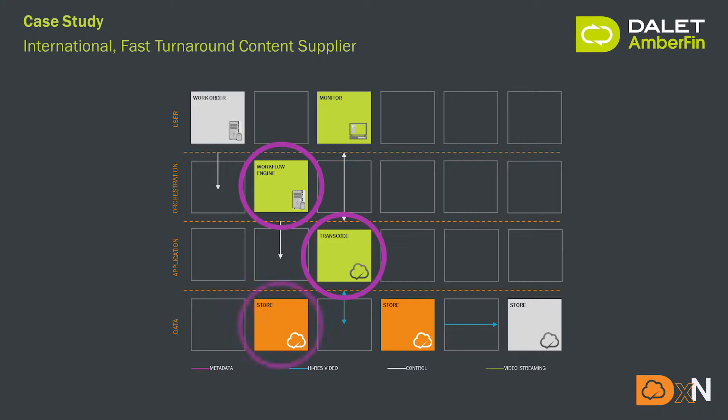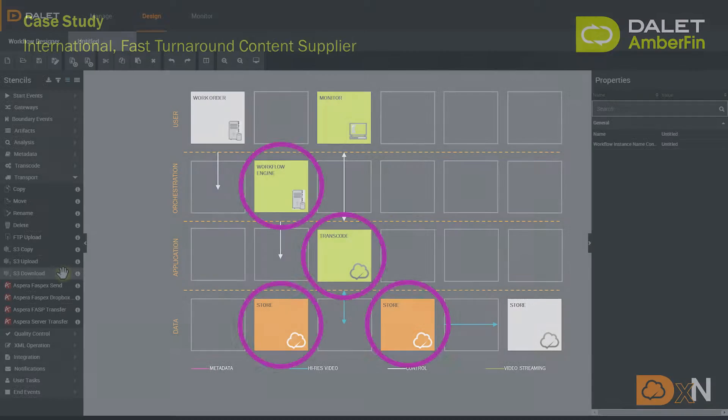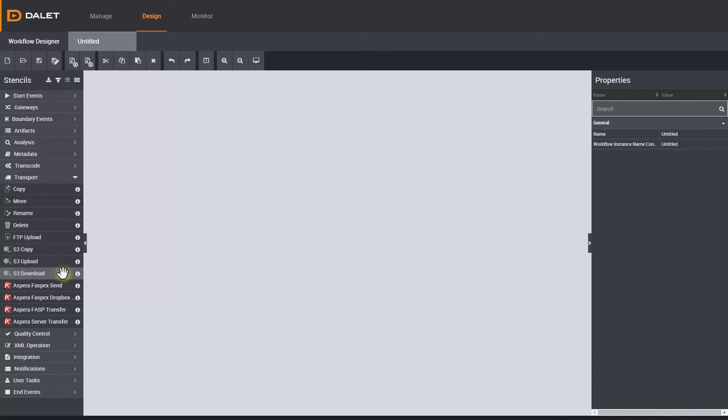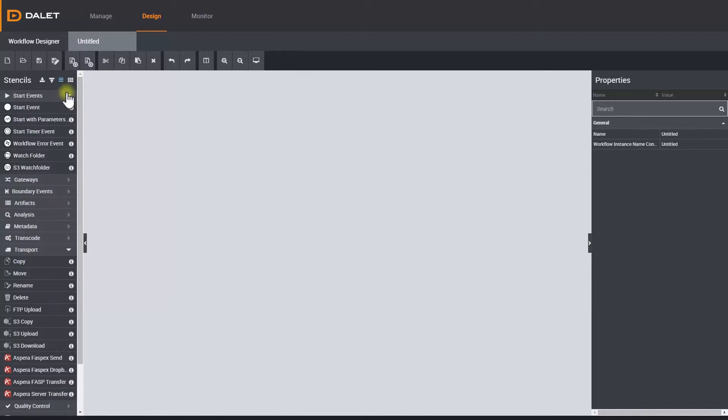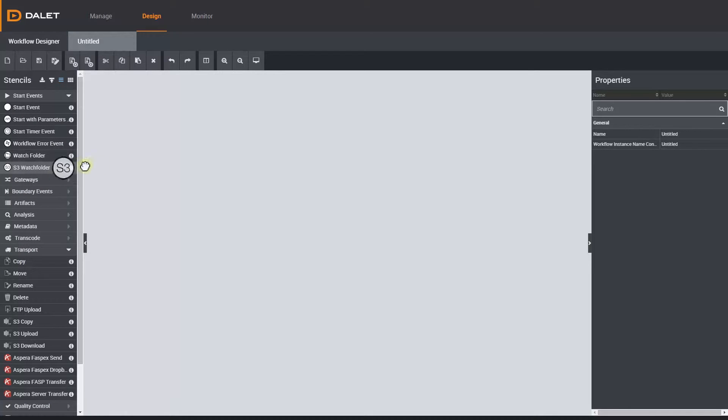They receive and deliver all of their files on S3 storage, so it makes sense for their Amberfin Dark transcode nodes to also run on AWS. Let's draw out a simple S3 workflow. First you can start a workflow when a file of a specific file extension is detected in the S3 bucket, using this as a start event.